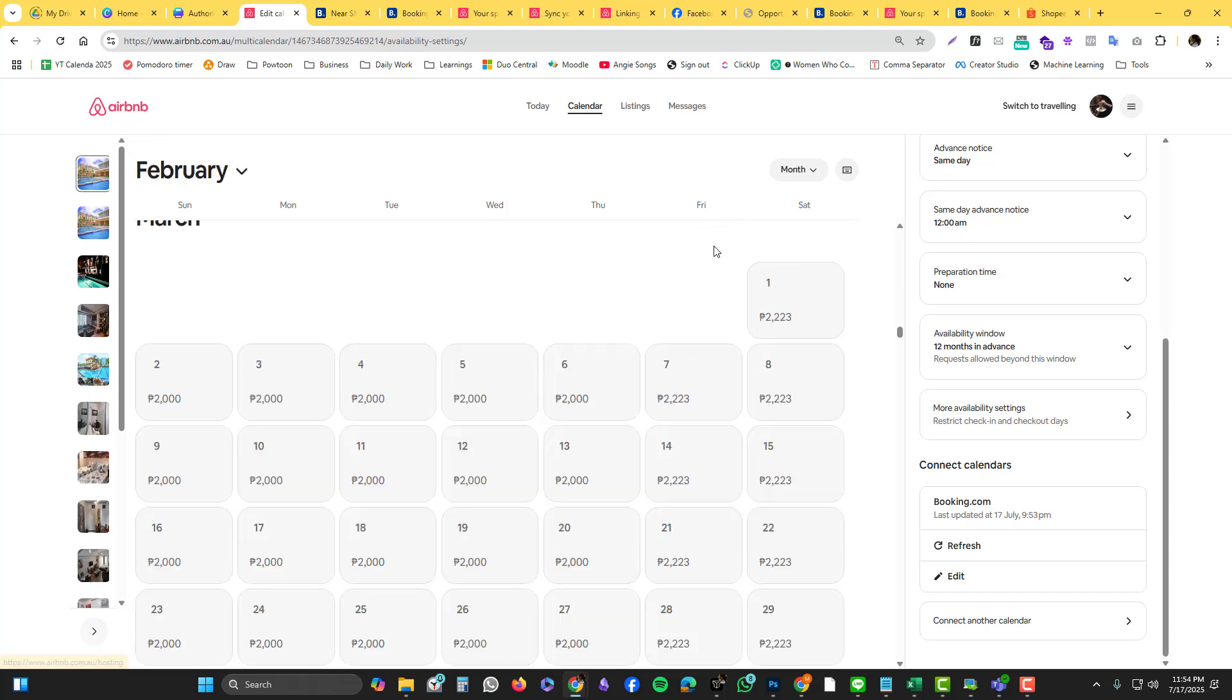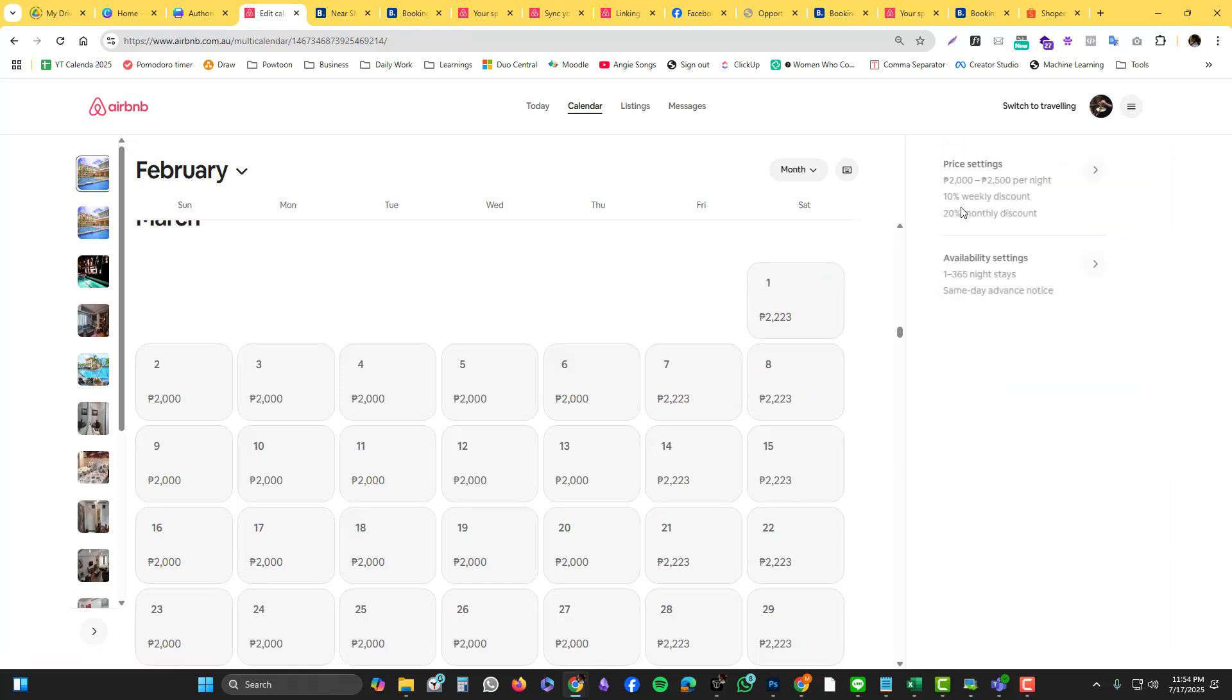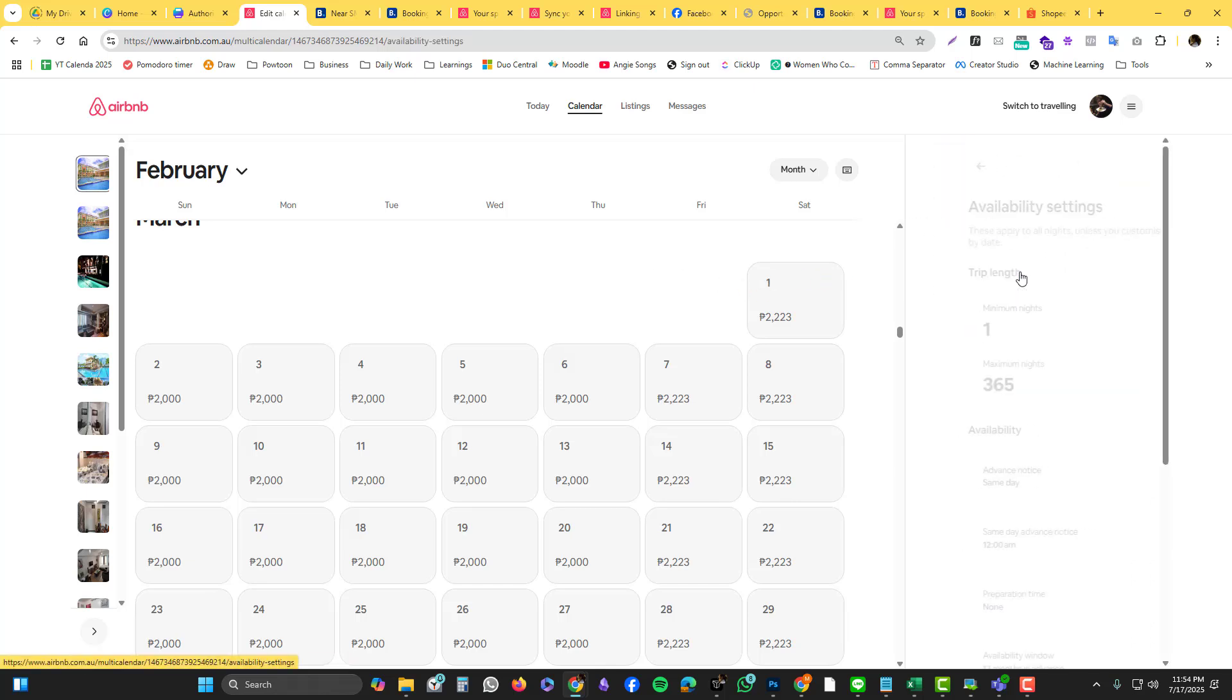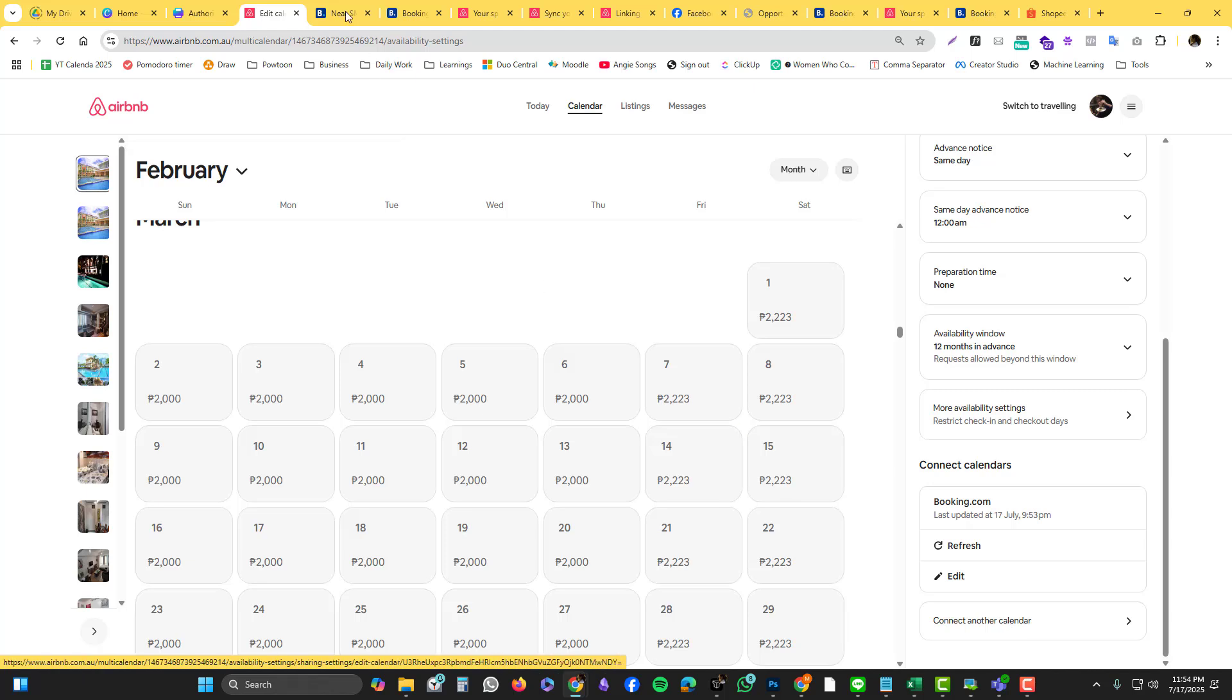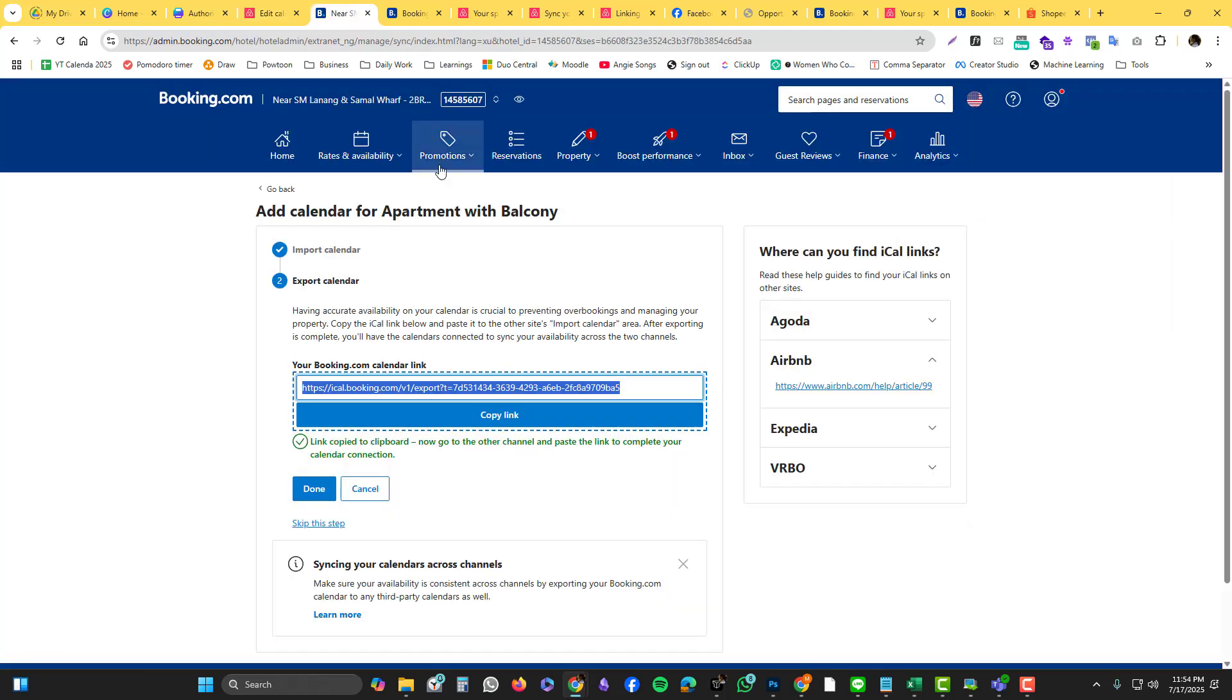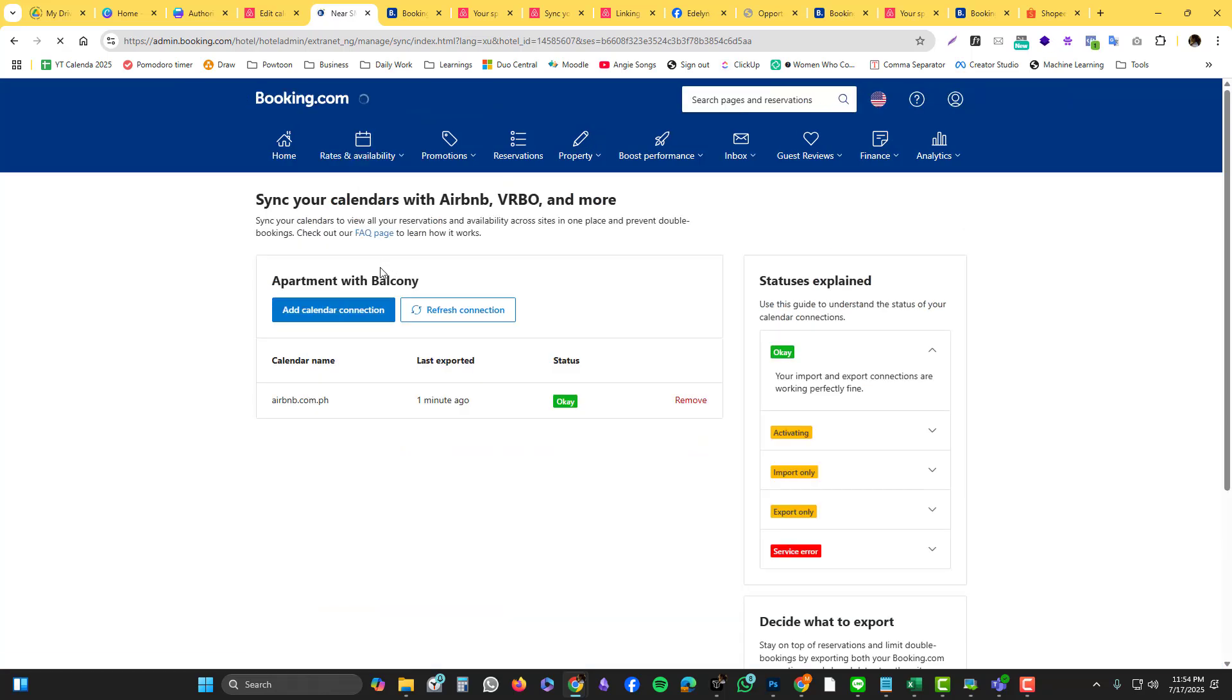In Airbnb, if you want to connect them, just go into the availability settings and then go into the connect other calendar. Booking.com still the same - just go into the calendars and sync. It's very important guys that you connect them.